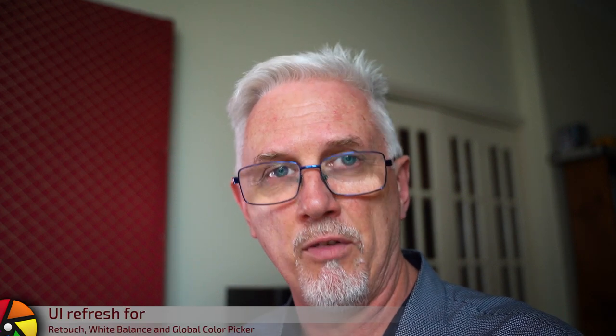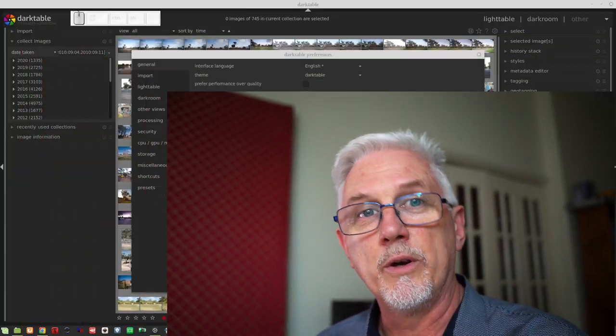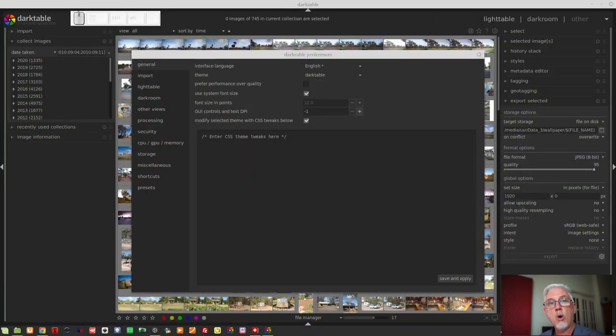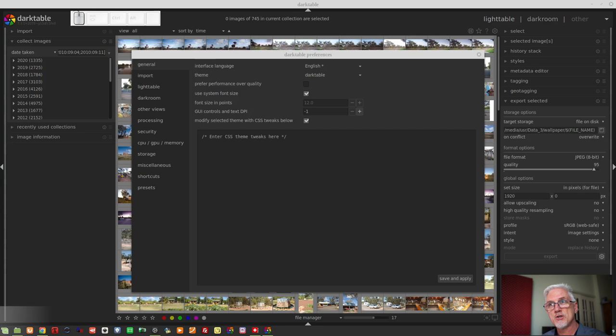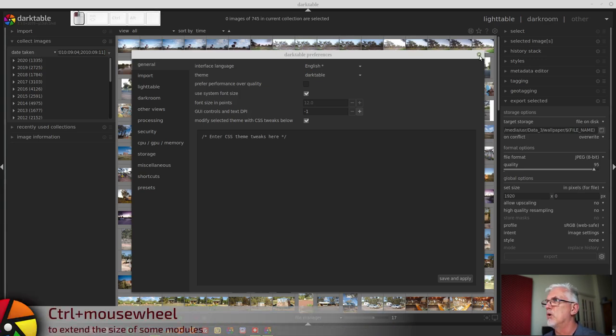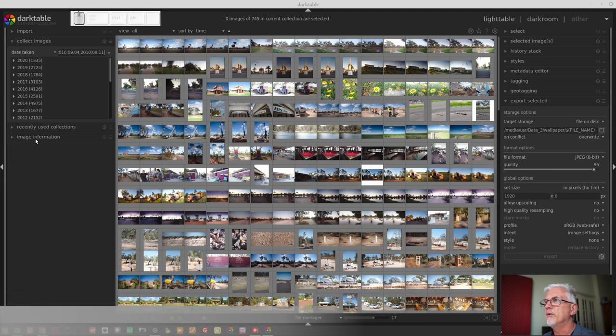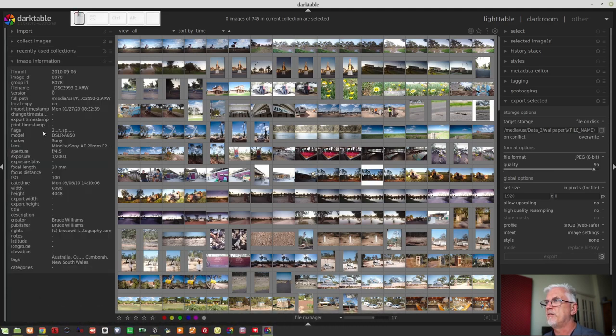The retouch module, the legacy white balance module, and the global color picker have all had a slight refresh to their UI. The bass curve and tone curve now share a more common UI than they had before. You can control and mouse wheel to change the size of certain modules.